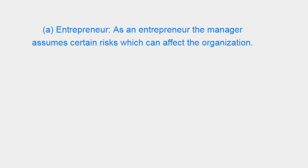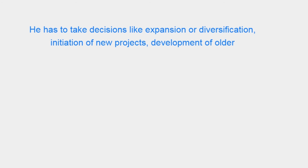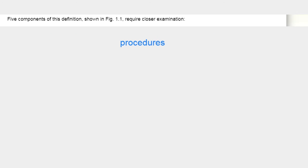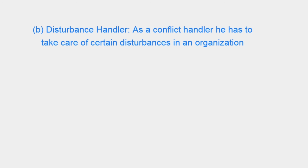A. Entrepreneur. As an entrepreneur, the manager assumes certain risks which can affect the organization. He has to take decisions like expansion or diversification, initiation of new projects, development of newer procedures.